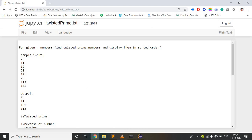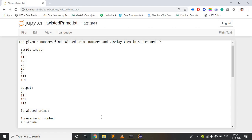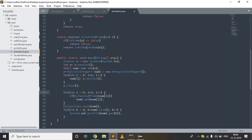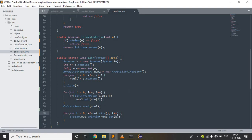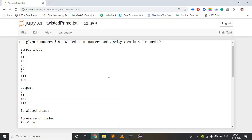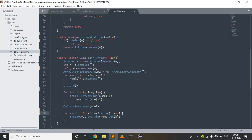We need to sort the twisted prime numbers in ascending order, so I am using Collections.sort(num2). After sorting, I am going to print all the numbers inside num2. The loop runs from k equal to 0 while k is less than num2.size(), which for example if num2 has 4 elements runs from 0 to 3, printing all numbers stored in num2.